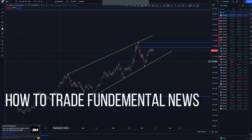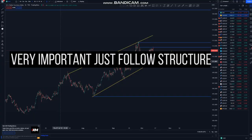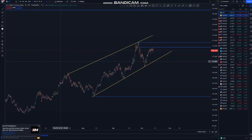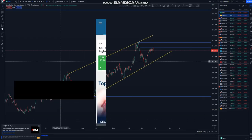How to trade fundamental analysis using price action or technical analysis? First things first, the most important thing you should know is that news create volatility, not direction. For you to trade your news, you just have to have a few apps.